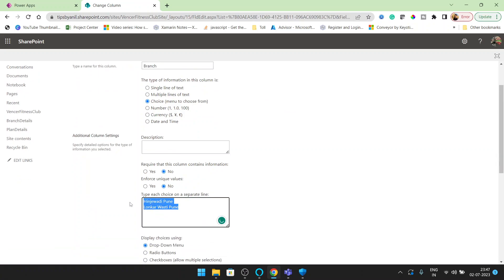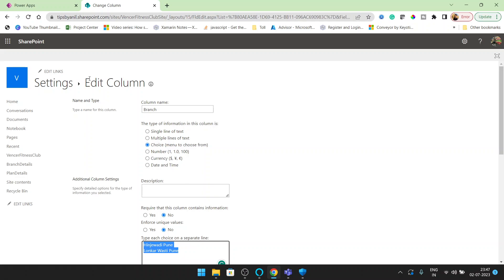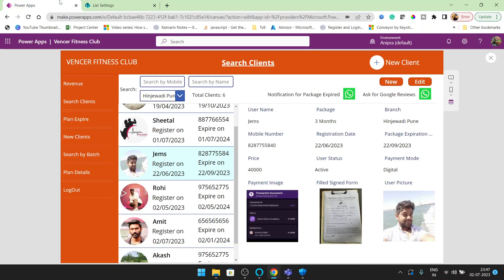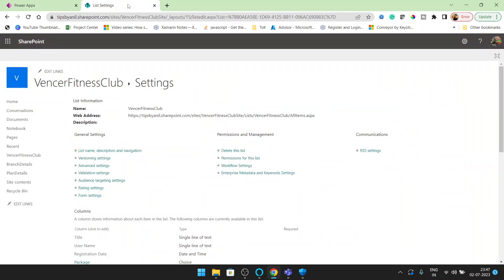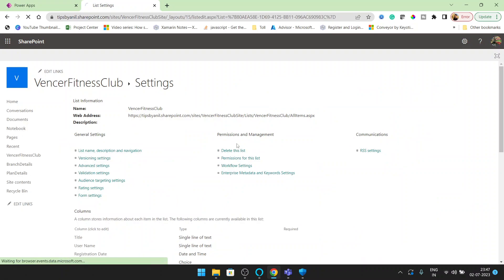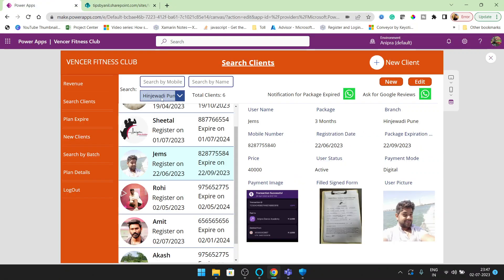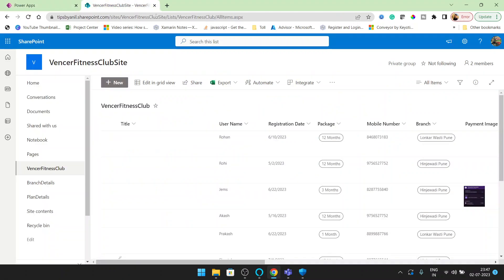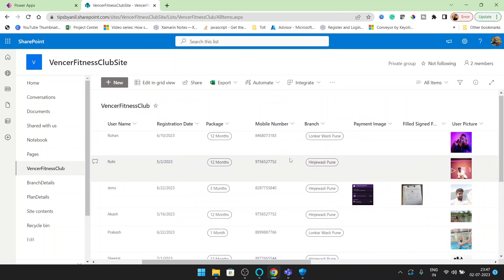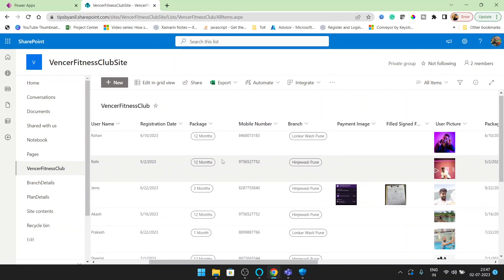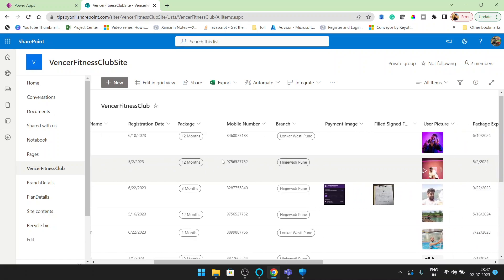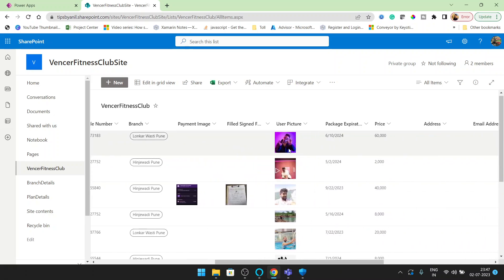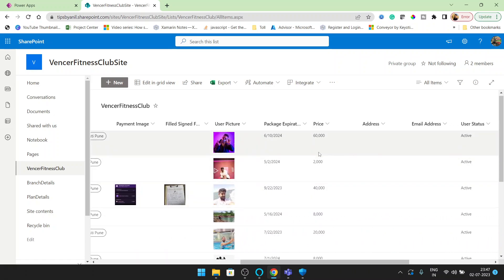So here are two choices, and on the basis of this branch what I want to get is the revenue. The revenue we are getting on the basis of the branch. If you see here the branch column and here you can see the price.